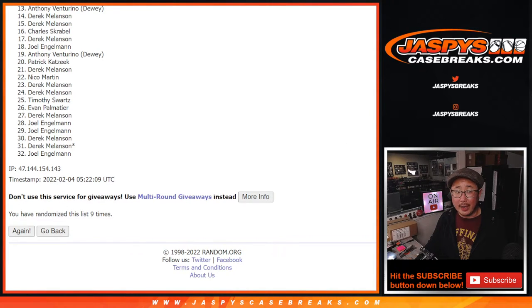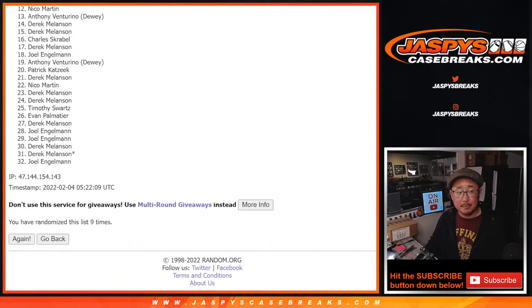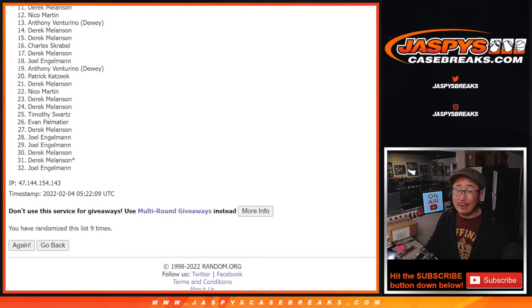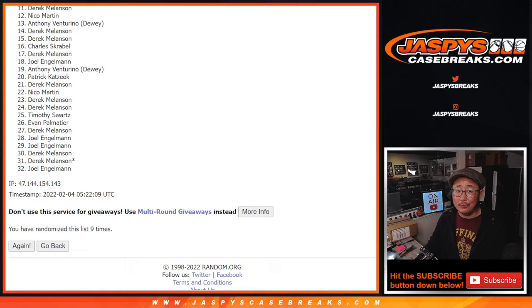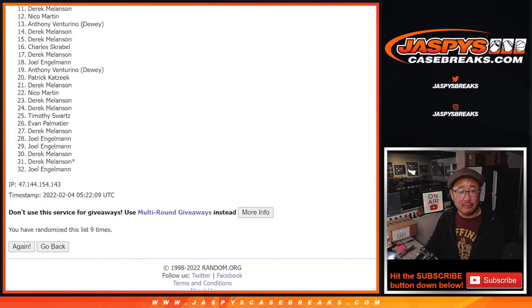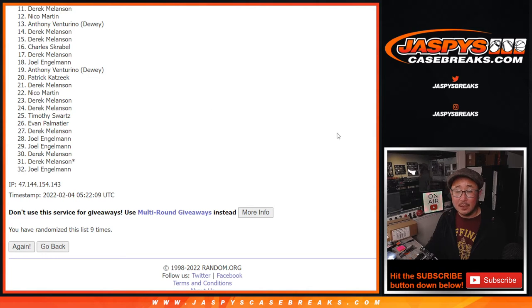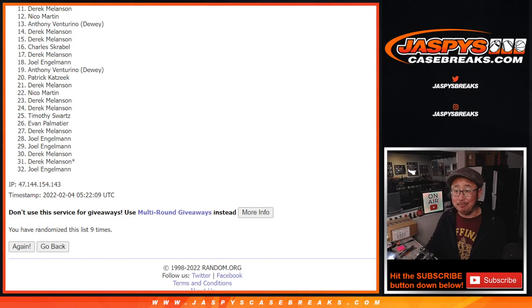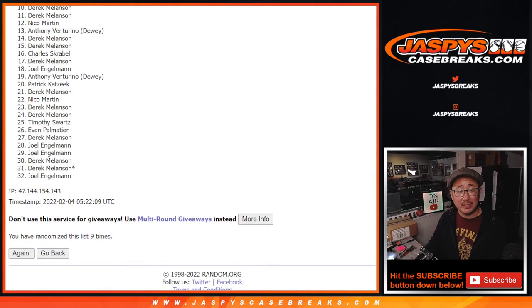After 9. From 11 on down, no dice. Sad times, but thanks everybody for giving this a try. Top 10 though, you're happy because you're in. You're in the Zenith break.